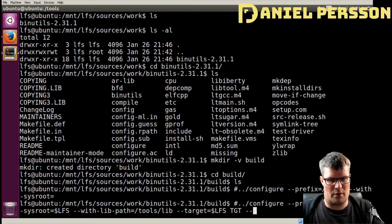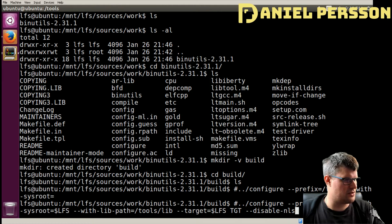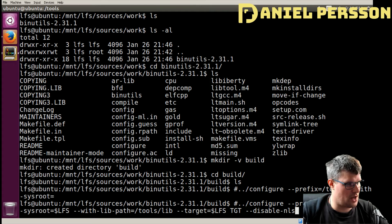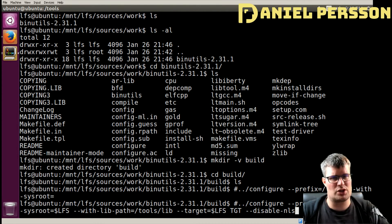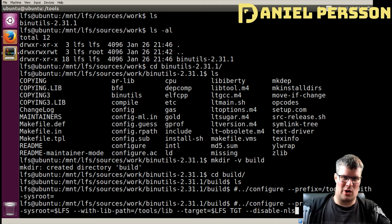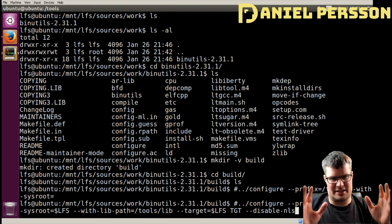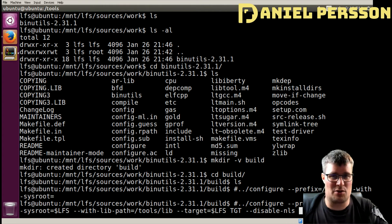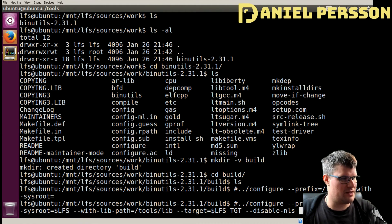We want to disable NLS — that disables internationalization for this build because it is temporary; we do not need error messages built for all languages in the universe.